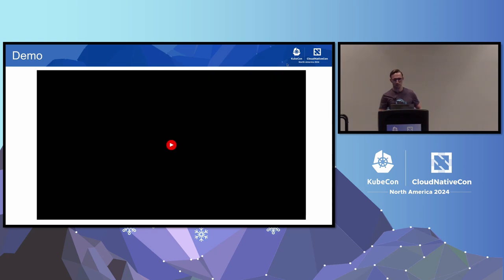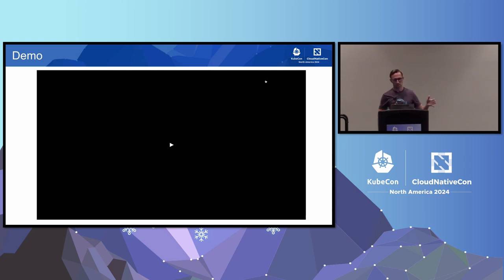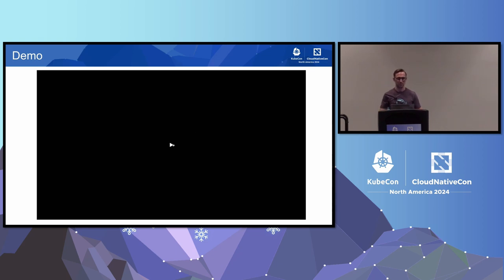I'd like to show a demo of how this works in action and how we can create this semi-real-time system where we process these spans, consume them from S3, push them to GitHub, and have OPA automatically pick up the changes.